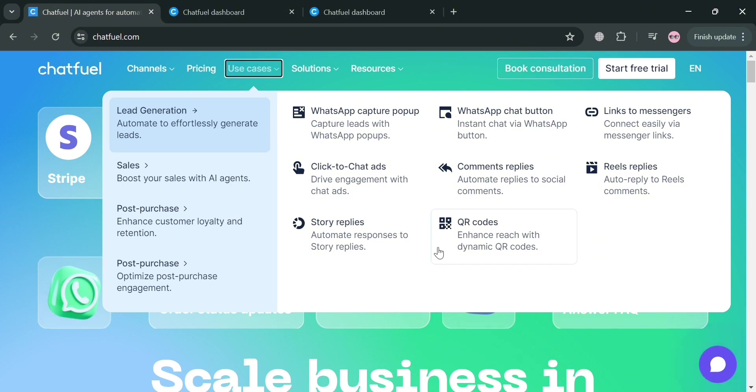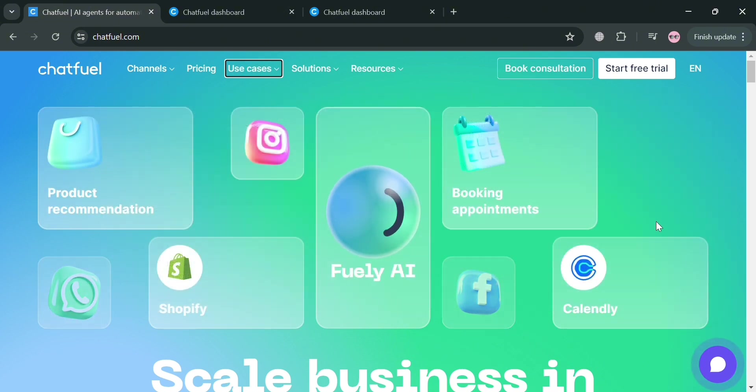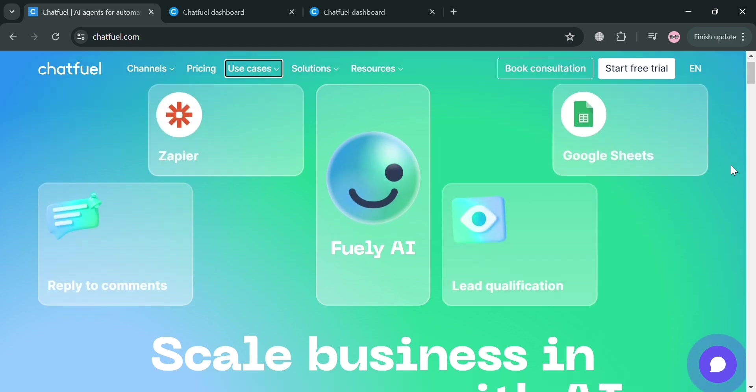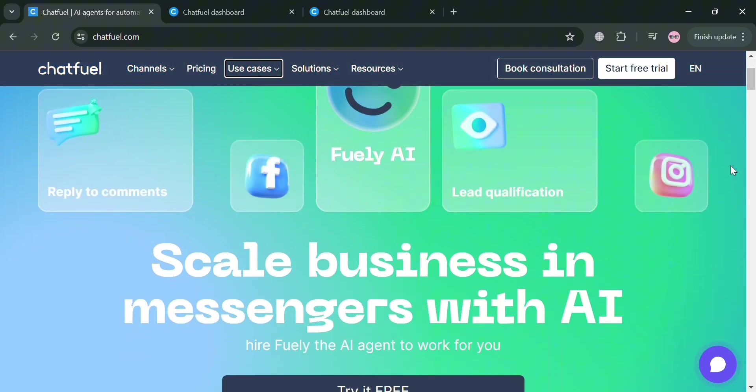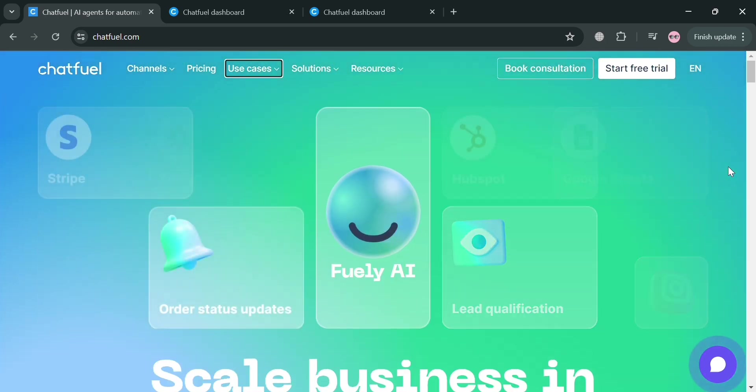To create an account on Chatfuel Chatbot, you could use my affiliate link below in the description where I earn a small commission at no additional cost to you. By using the link, you may also get some discount or rewards upon sign up.